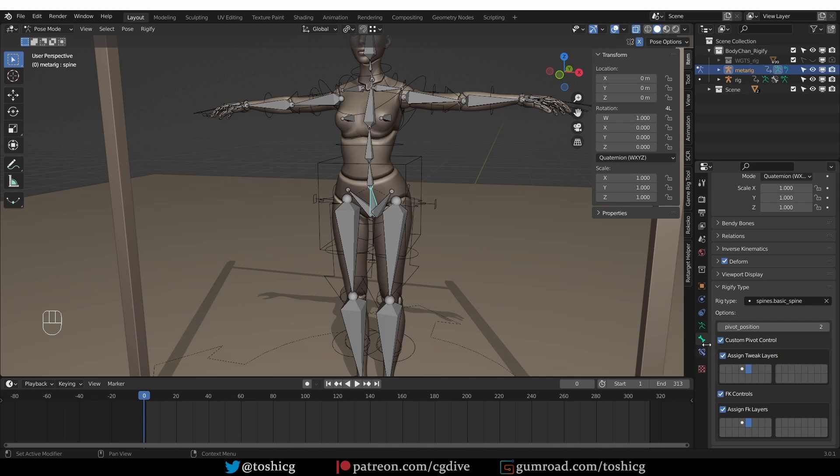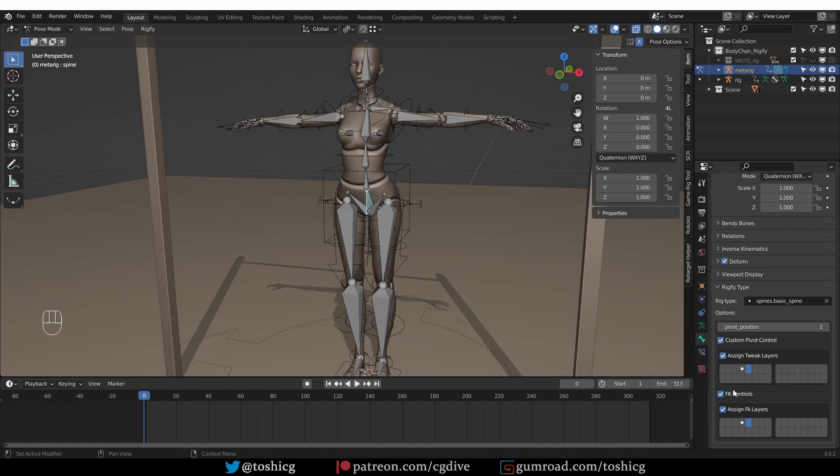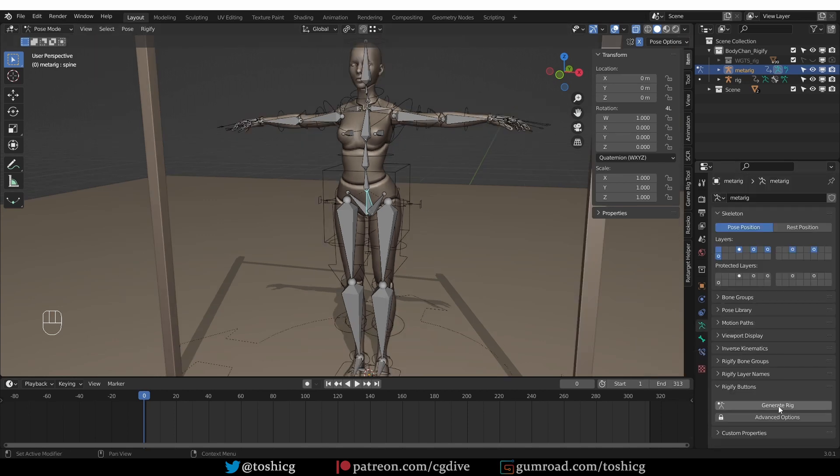And this one I actually won't use in practice, but I'm going to show it to you quickly during the tutorial. So now I'm going to generate my rig.